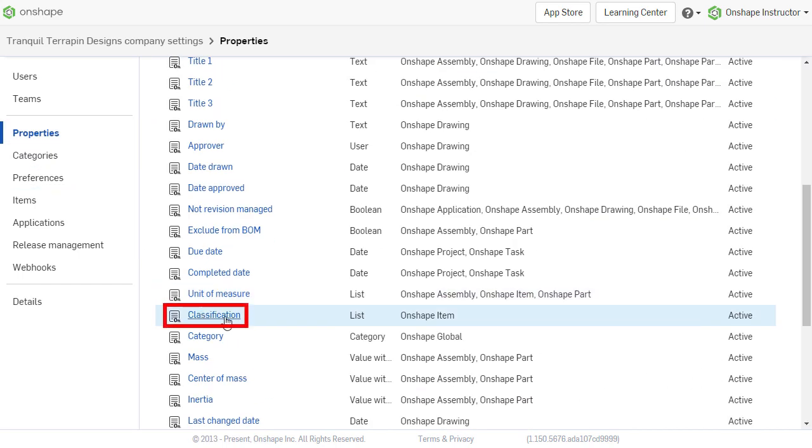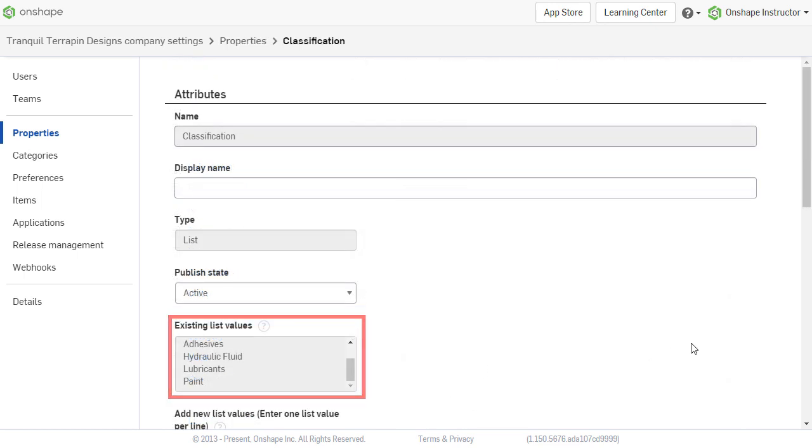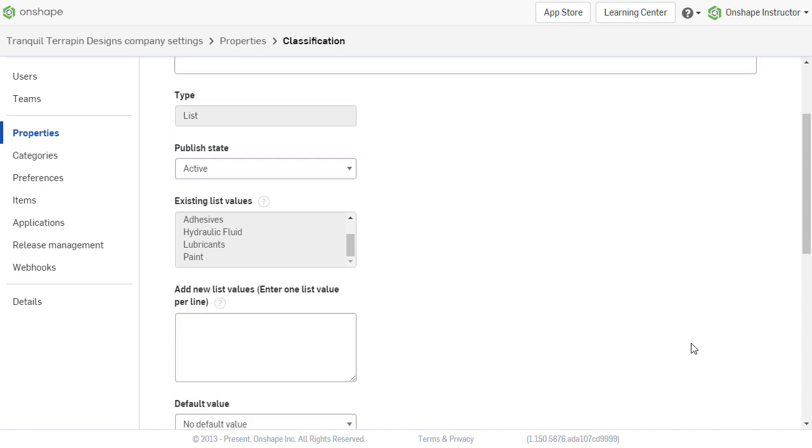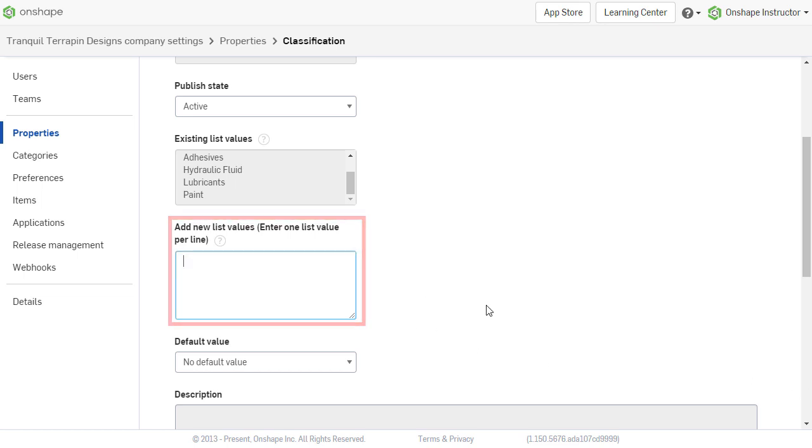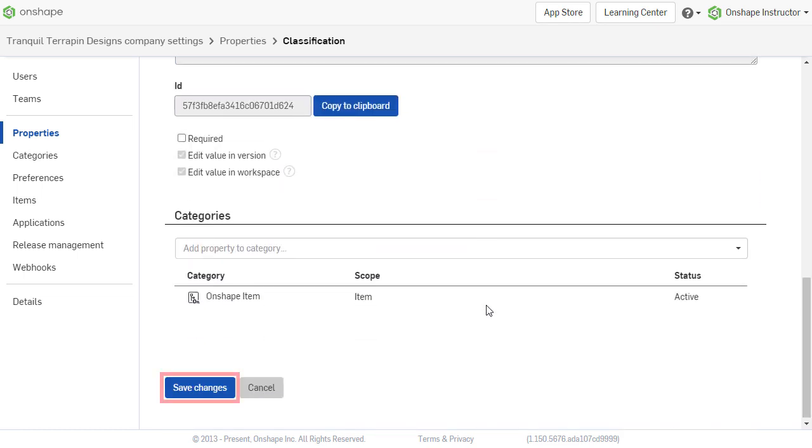Select classifications from the properties list. The classifications in use are shown in the existing list values. A text box is available to add new list values. The new list values must be entered one value per line and may contain commas. To save the changes to the classification list, click Save Changes at the bottom of the page.